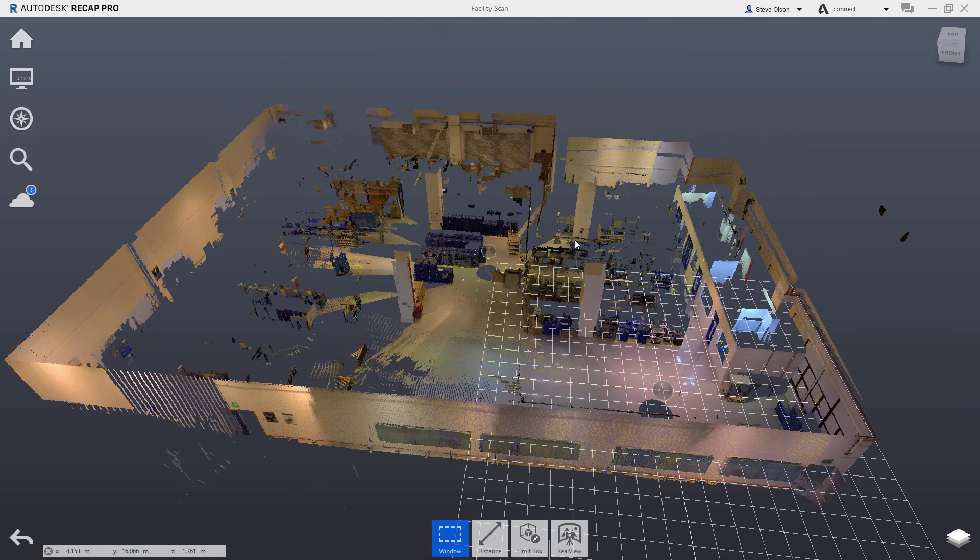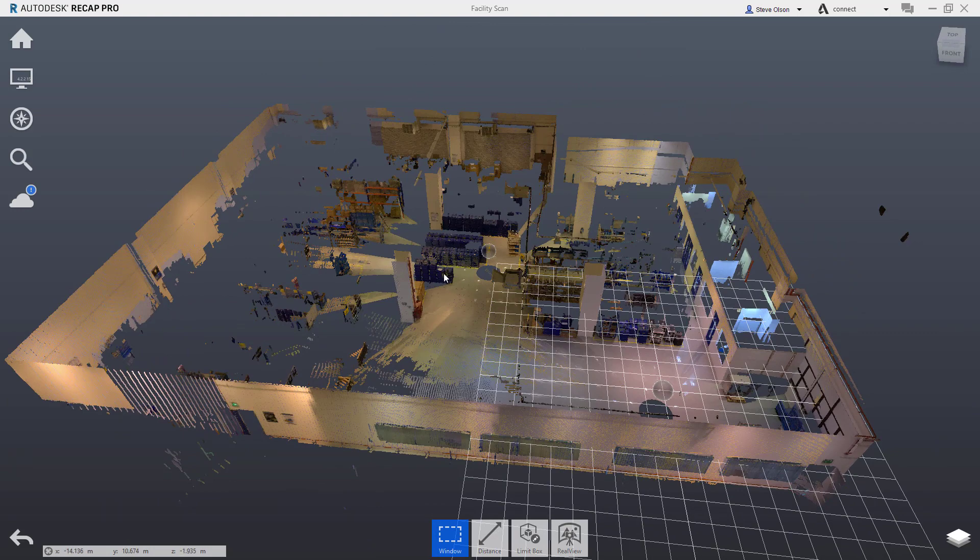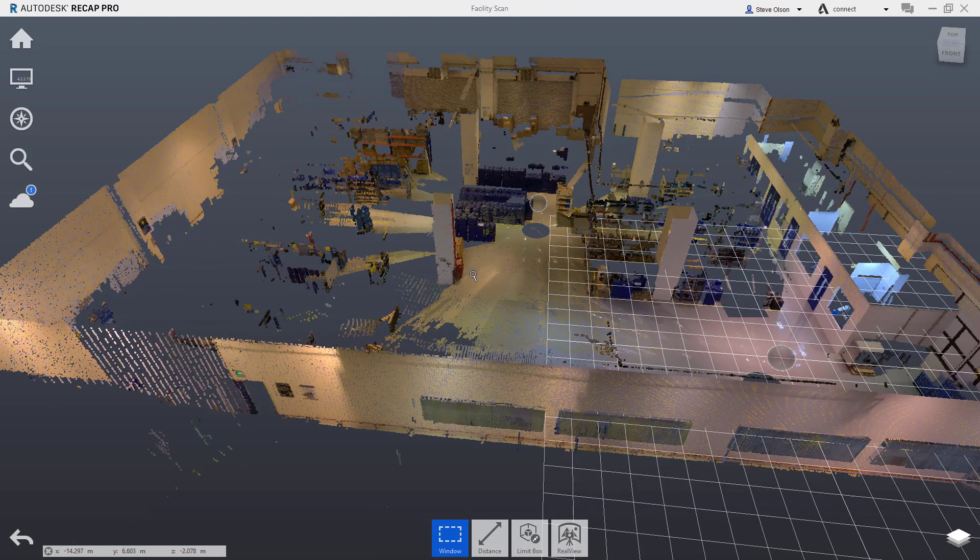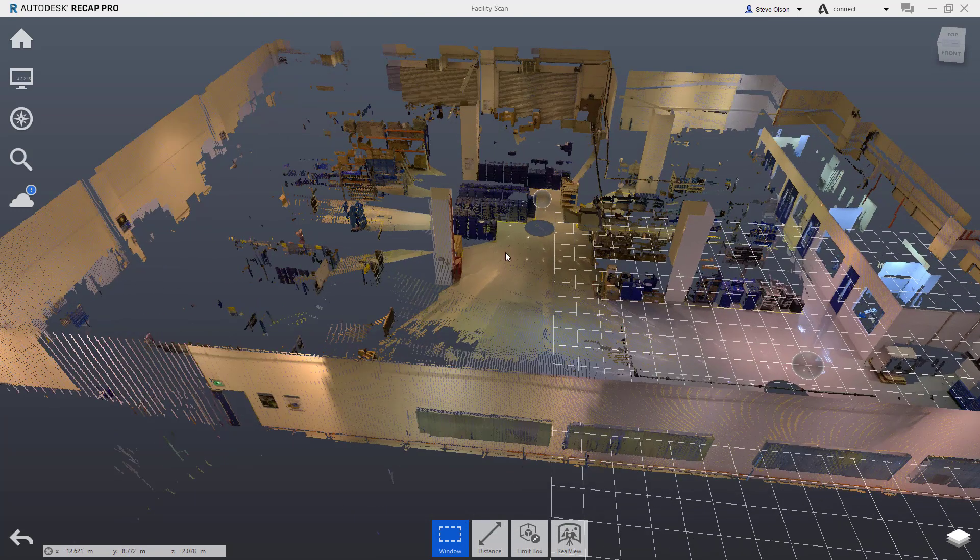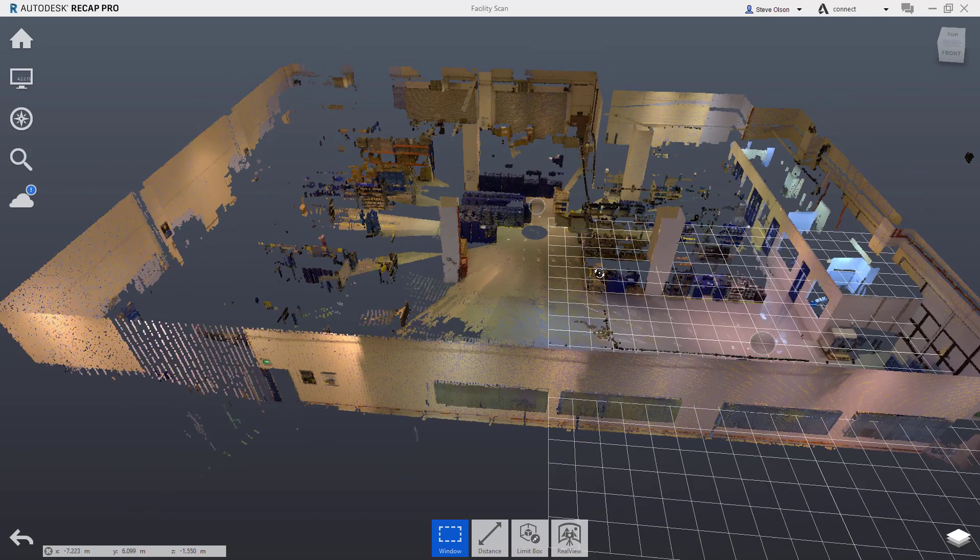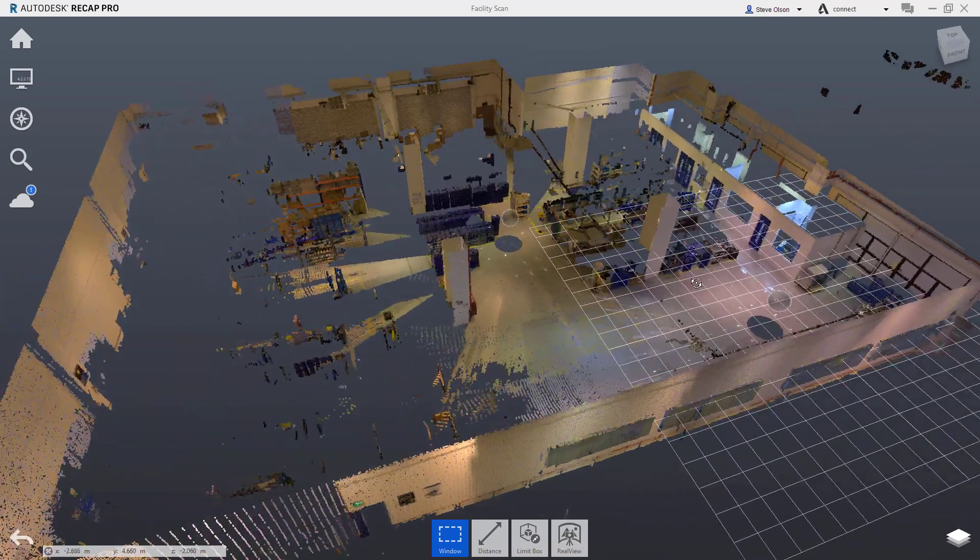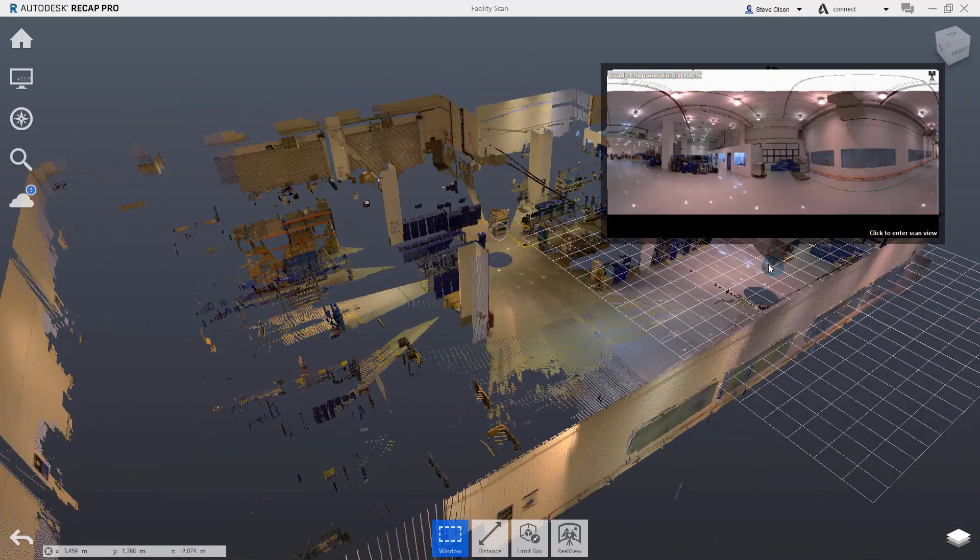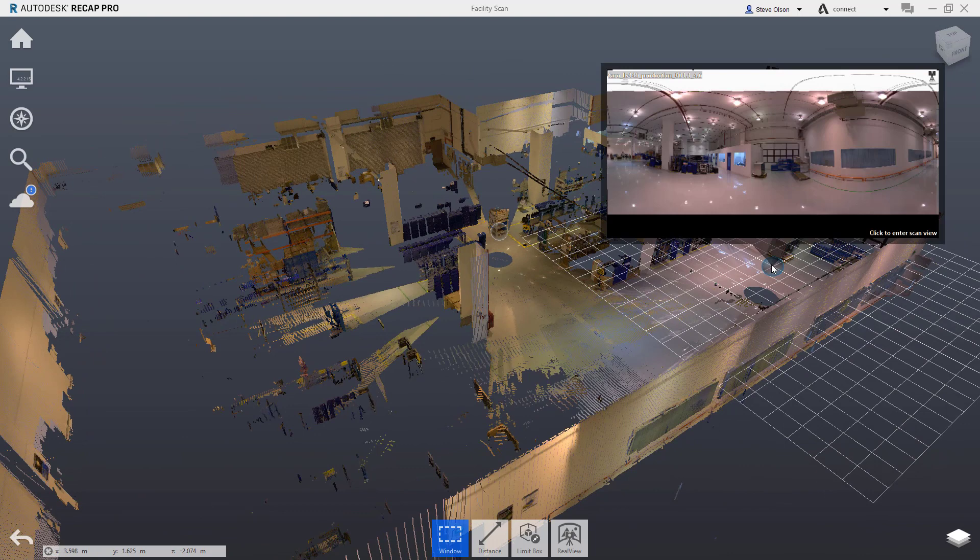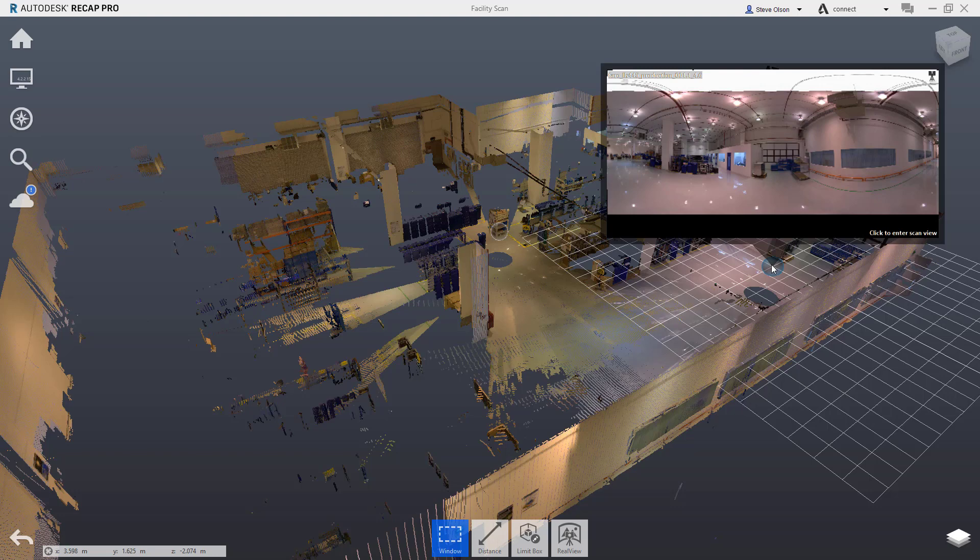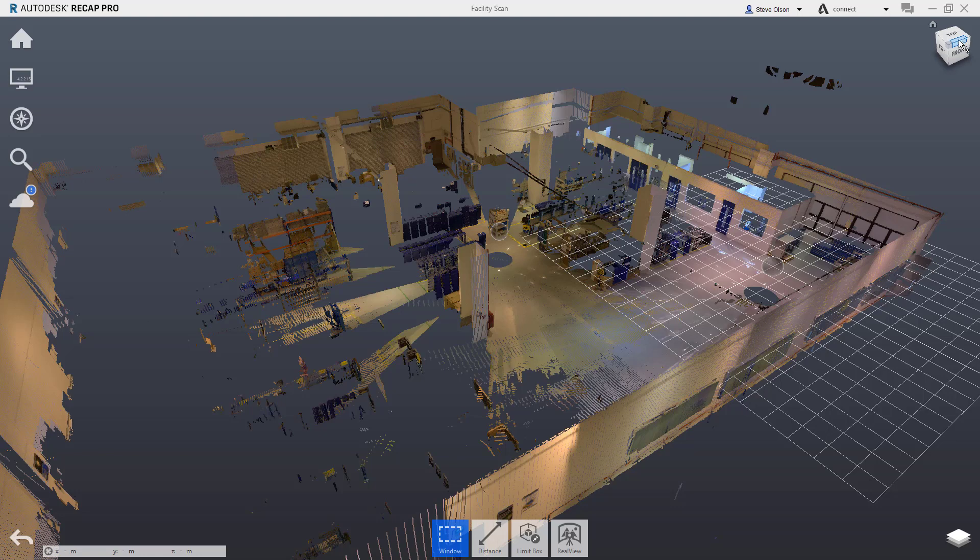The next thing I want to do is set the origin because the origin in this file is actually at the original scan location, which is somewhere in the middle of the facility, four or five feet off the ground. I don't like that. I want it on the ground in a particular corner so I can work with this and make sure everything's a little bit more square.